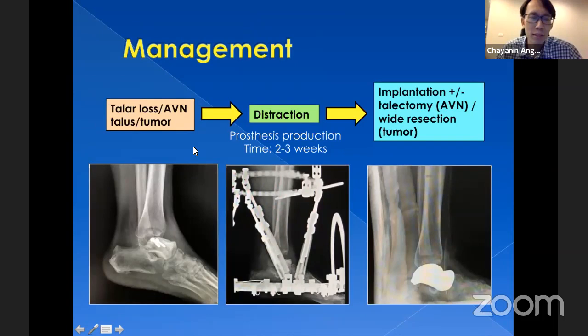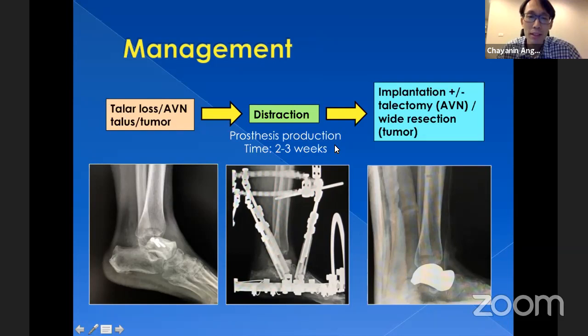For practice management, in my routine practice when I see a patient with talus loss, avascular necrosis of the talus that cannot be reconstructed, or a tumor of the talus, I first perform distraction for 2–3 weeks to keep the space at the tibiotalar calcaneal area. This technique makes implantation of the talus prosthesis easier by maintaining the space. During this time, you can produce the prosthesis as mentioned. Afterward, you perform the implantation, plus or minus talectomy for avascular necrosis or wide resection for tumor, and manage the open wound in injury cases.